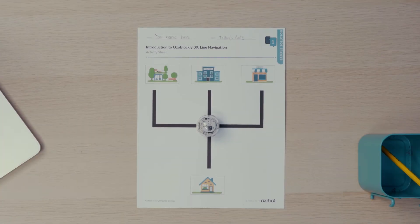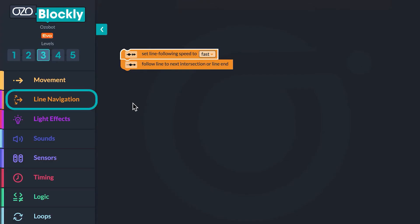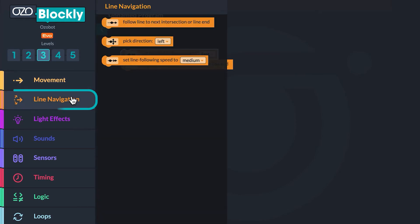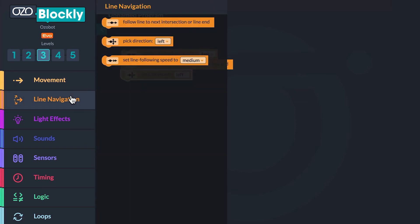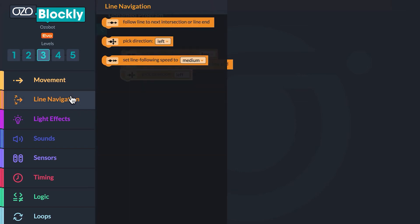In order to keep Ozobot moving, you need to tell it which direction to move at the intersection and to move to a line end. Go to the line navigation category in the block panel. Do you see a block that will tell your bot to pick a direction? Click and drag the 'pick direction left' block onto the workspace and stack it below the follow line block. Now go back to line navigation. Click and drag another 'follow line to next intersection or line end' block and stack it below the pick direction block.